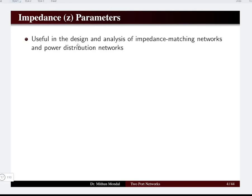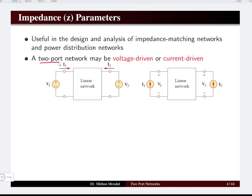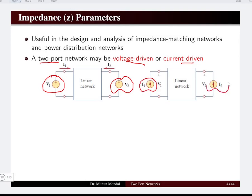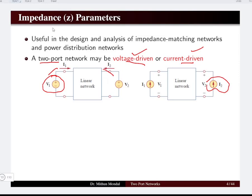Z parameters or impedance parameters are very useful in the design and analysis of impedance matching networks and power distribution networks. Generally a two-port network may be voltage driven or current driven — a voltage source or current source may be connected on the input or output side. The relationship between these terminal quantities gives us the parameters, and the topic we are going to discuss is only the z parameter in this lecture.